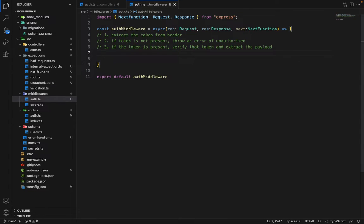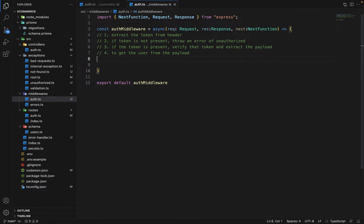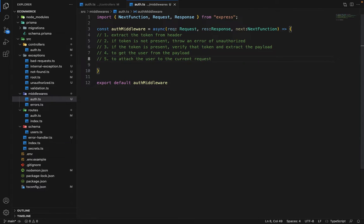The fourth step will be to get the user from the payload, and the fifth step will be to attach the user to the current request object.